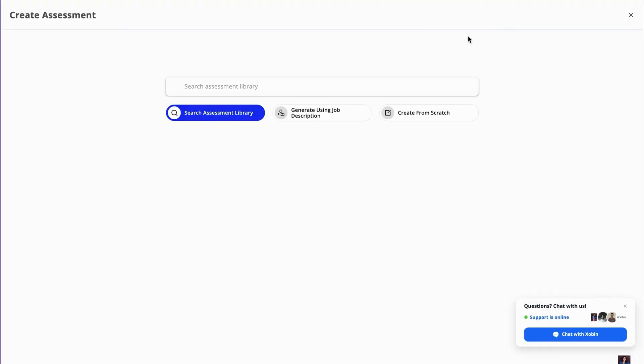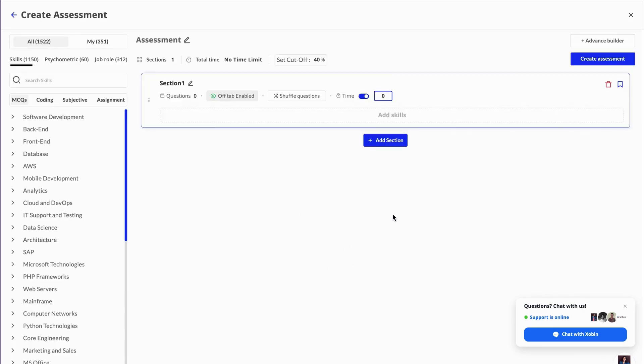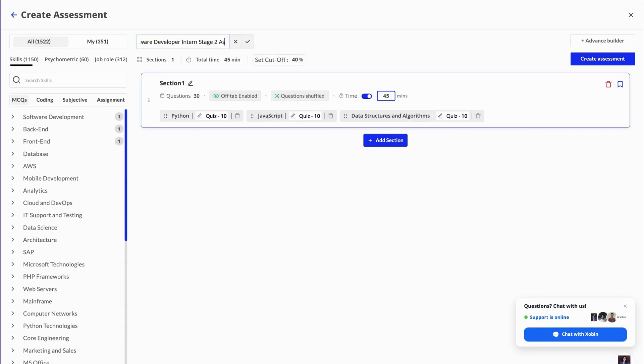Begin by clicking the Create from Scratch button to open the Assessment Builder page. Next, click on the Add Section button to create a new section. You can select and add multiple skills for your assessments from the left-side menu. Now give your assessment a relevant name and click the Create Assessment button.